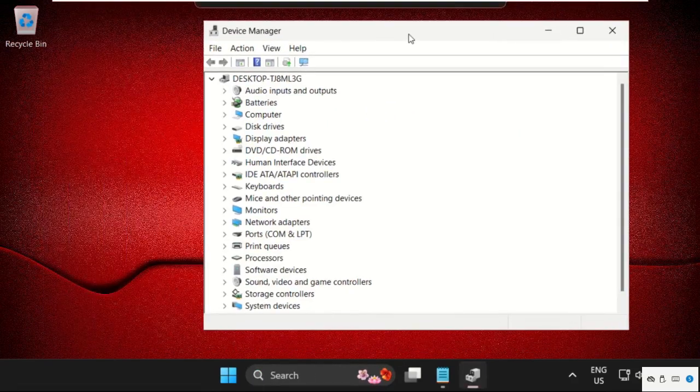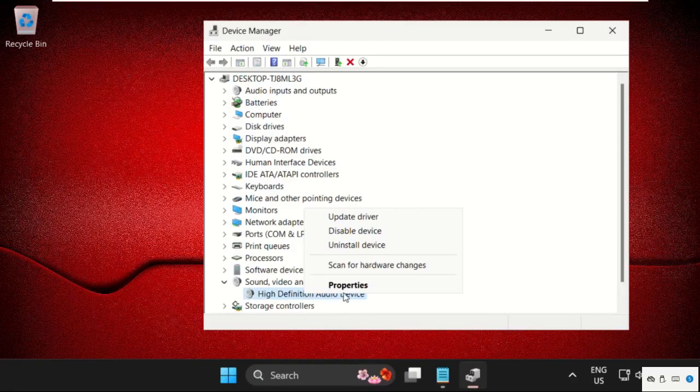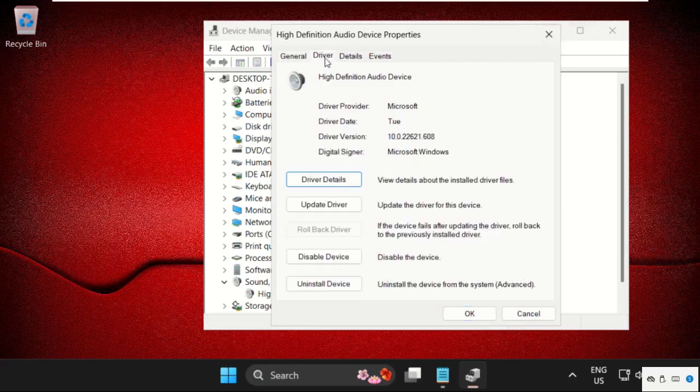On this window, we need to expand sound video and game controllers. Just right click on the driver, select properties, then on this window select drivers tab and click on update drivers.